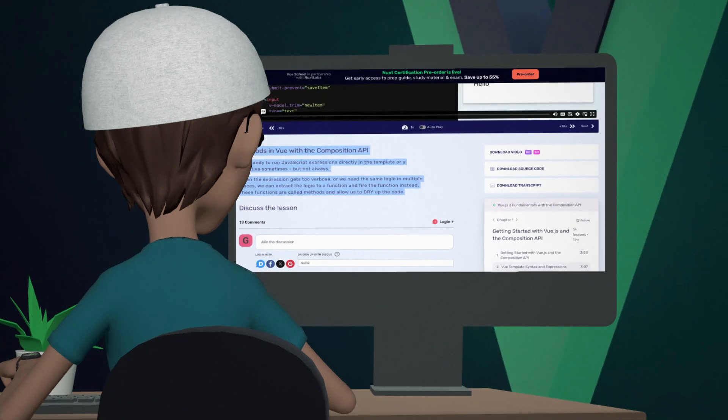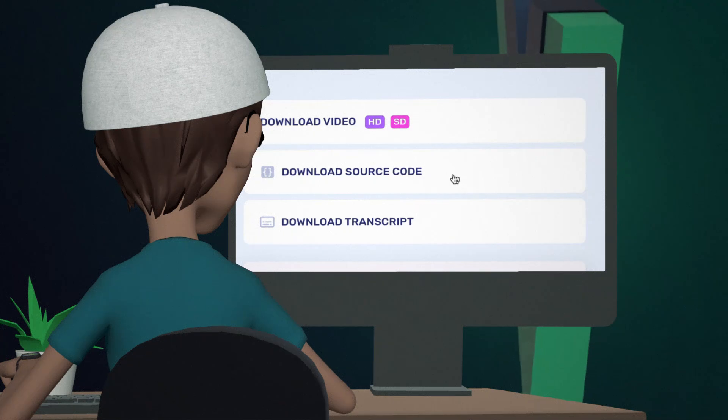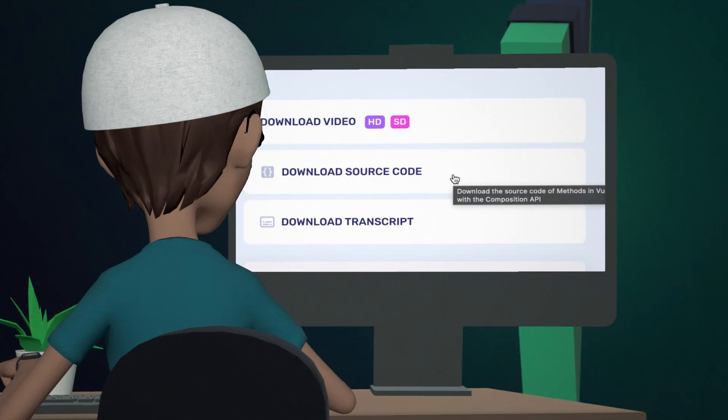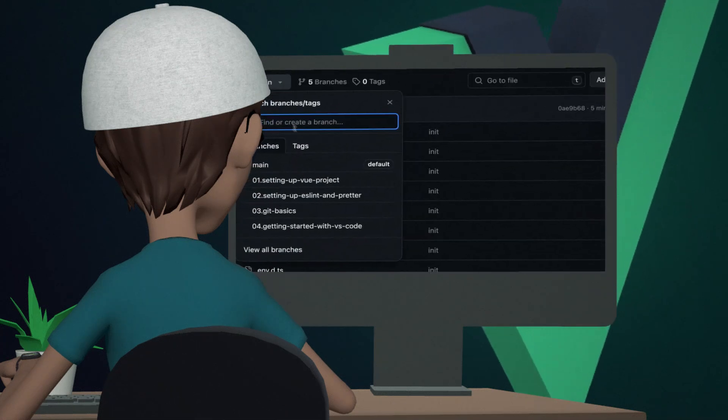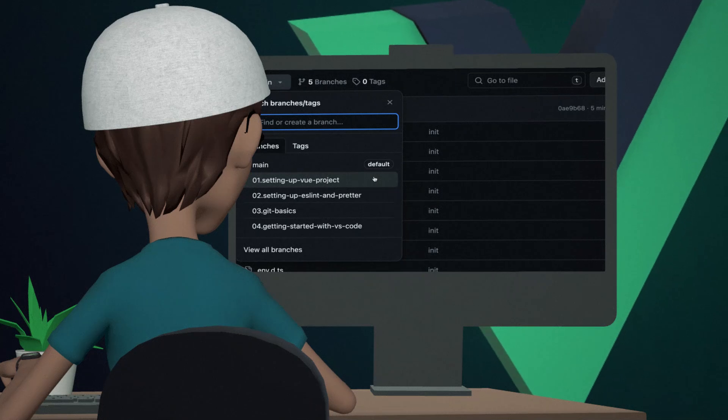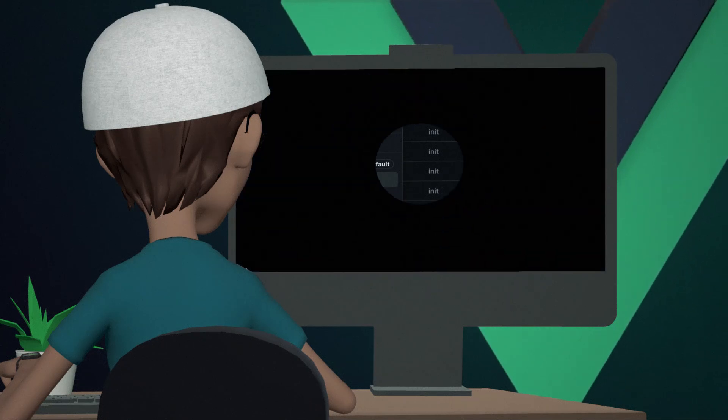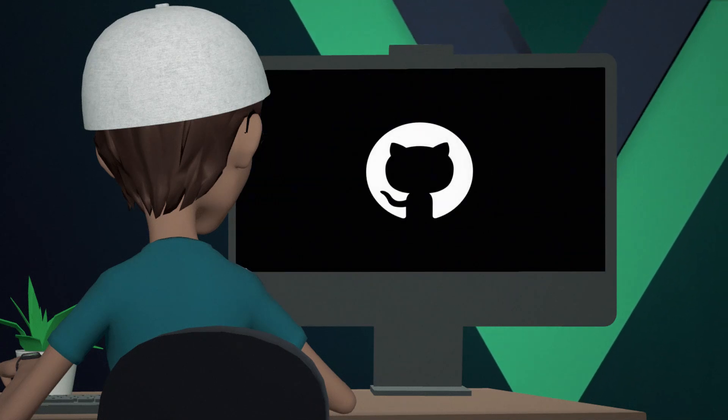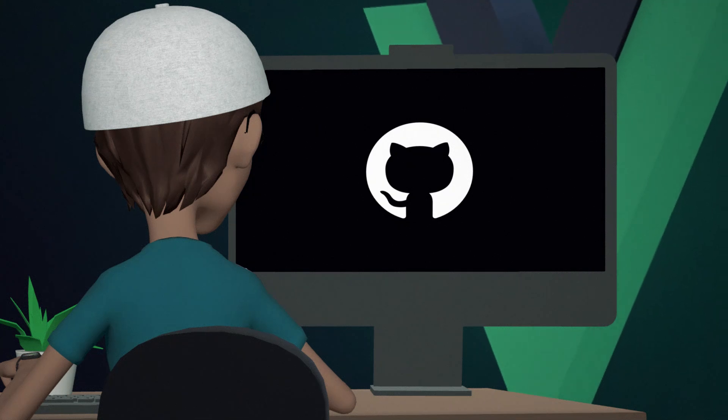Also, you can find it when you click on Download Source Code button. The repository is organized with branches for each lesson, so it's super easy for you to follow along. And if you are new to Git or GitHub, don't worry, we will cover that in a later lesson.